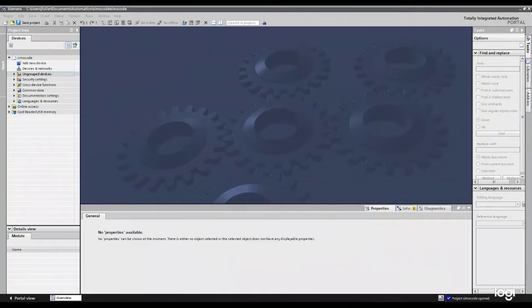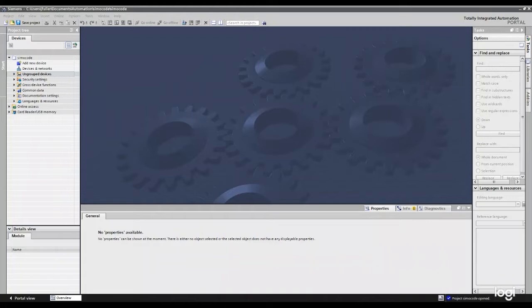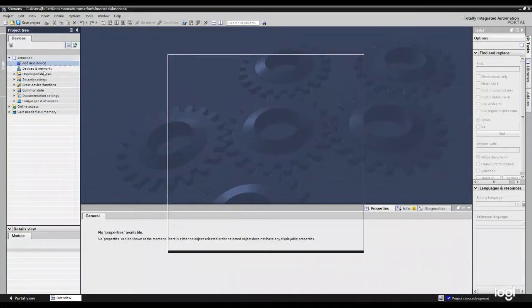Now, once you have your software installed and ready, go ahead and fire up TIA Portal. It's all within TIA Portal. So if you've got your Step 7 or your WinCC, it's all going to be there. So once we have that, we're going to go ahead and go to add new device.